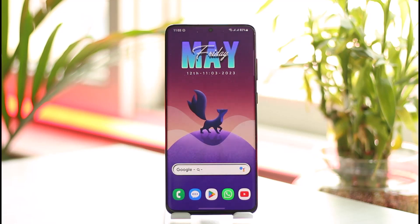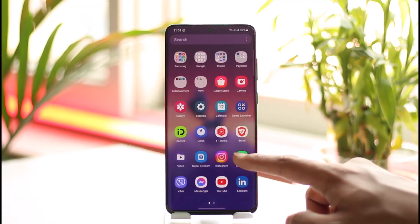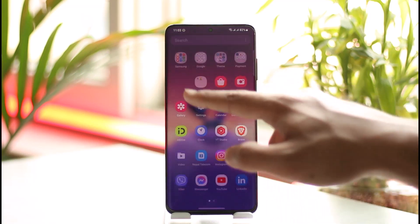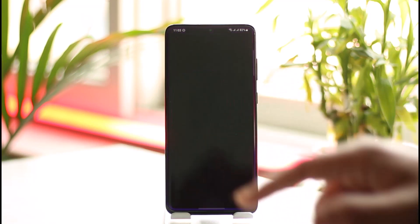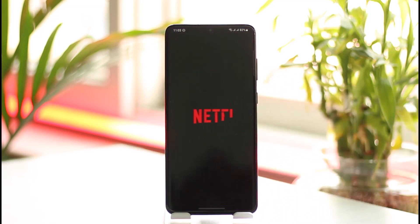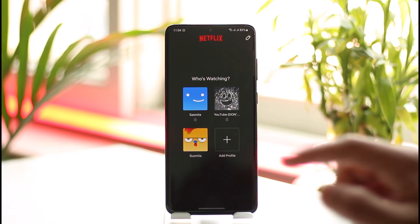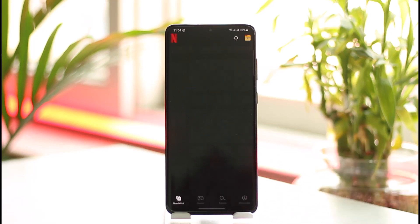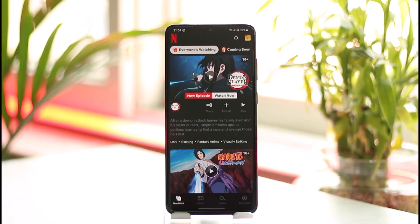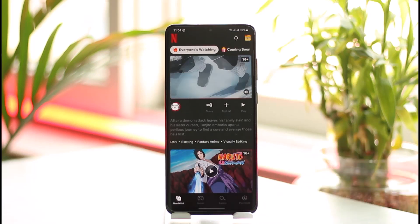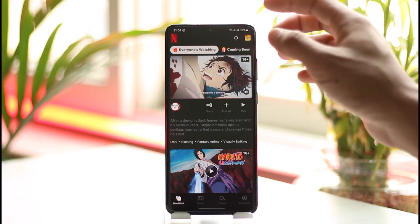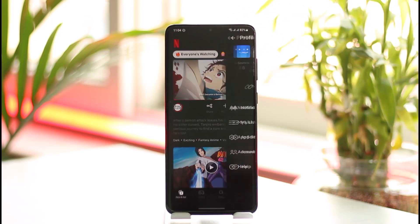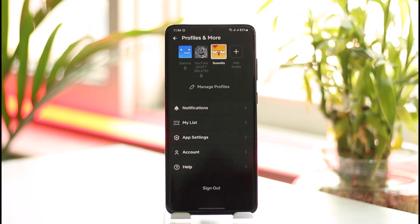In this case, I'm generally understanding that you're trying to cancel your membership. To do this, all you have to do is simply open up the Netflix application. Once you open it up, sign into your account, then tap the profile icon from the top right-hand side of the screen.